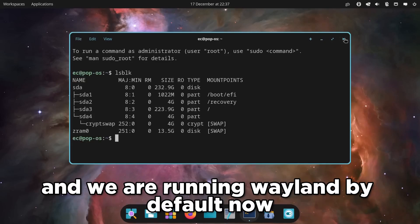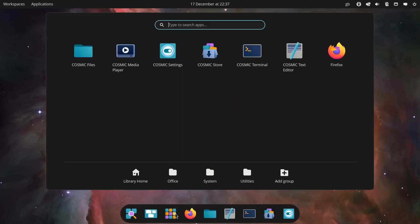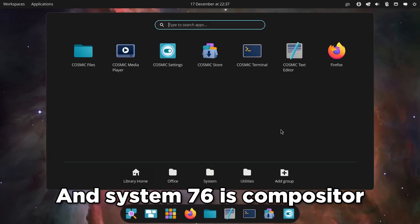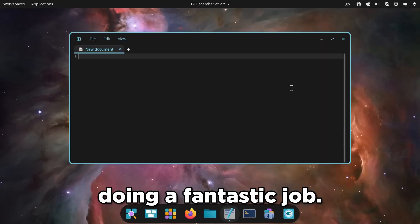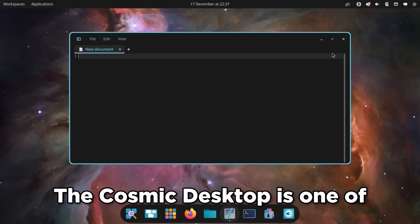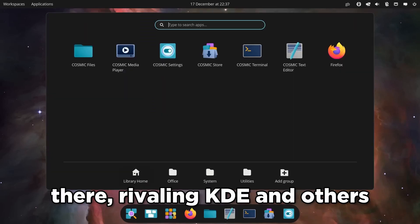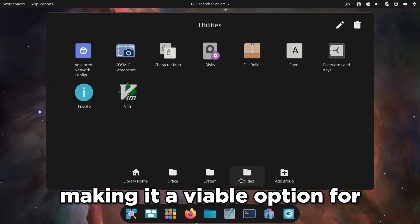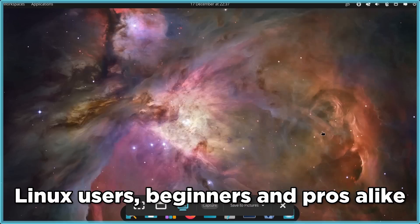And we are running Wayland by default now. And System76's compositor is doing a fantastic job. The Cosmic Desktop is one of the most customizable desktops out there, rivaling KDE and others, making it a viable option for Linux users, beginners, and pros alike.